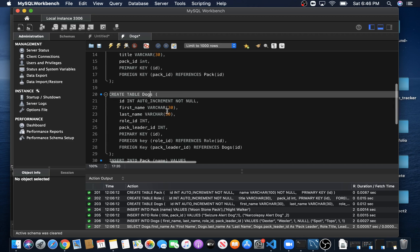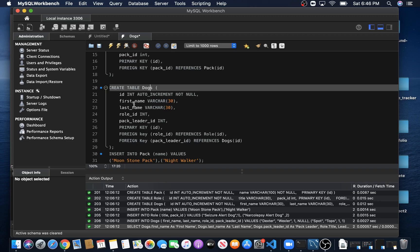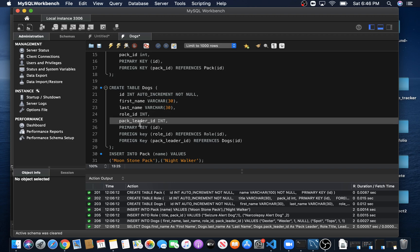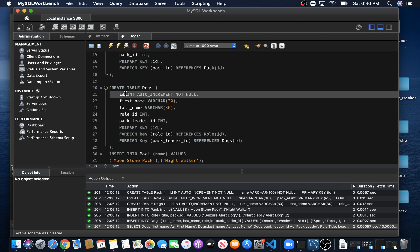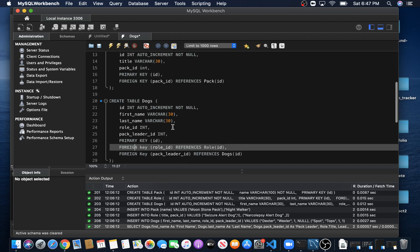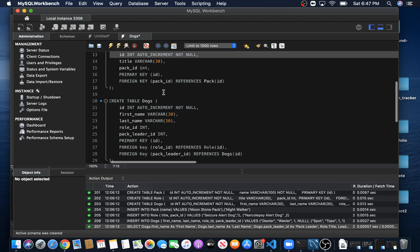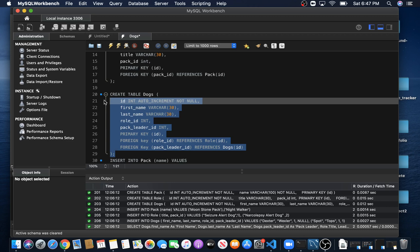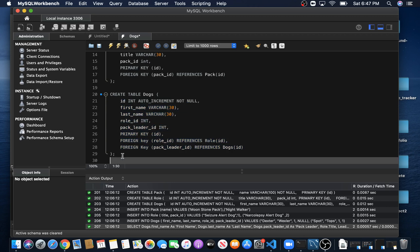Down here we have our last table called Dogs. In our Dogs table, we have an ID, a first name, a last name, a column called Roll_ID, and another column called Pack_Leader_ID. The primary key points to our ID. We have two foreign keys: one for Roll_ID referencing the Roll table's ID column, and another for Pack_Leader_ID which references this same Dogs table.